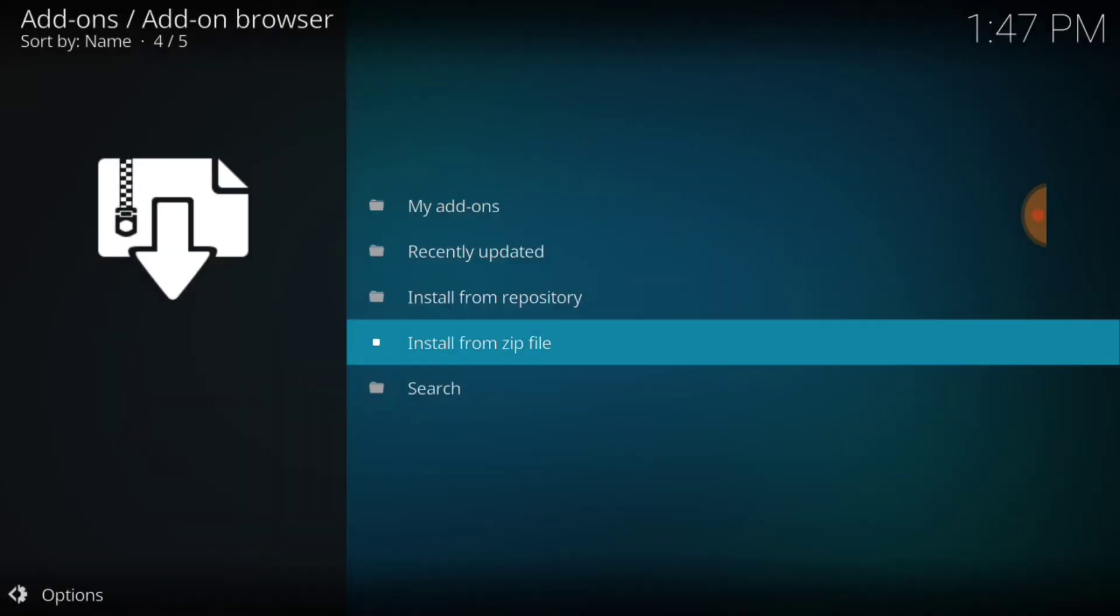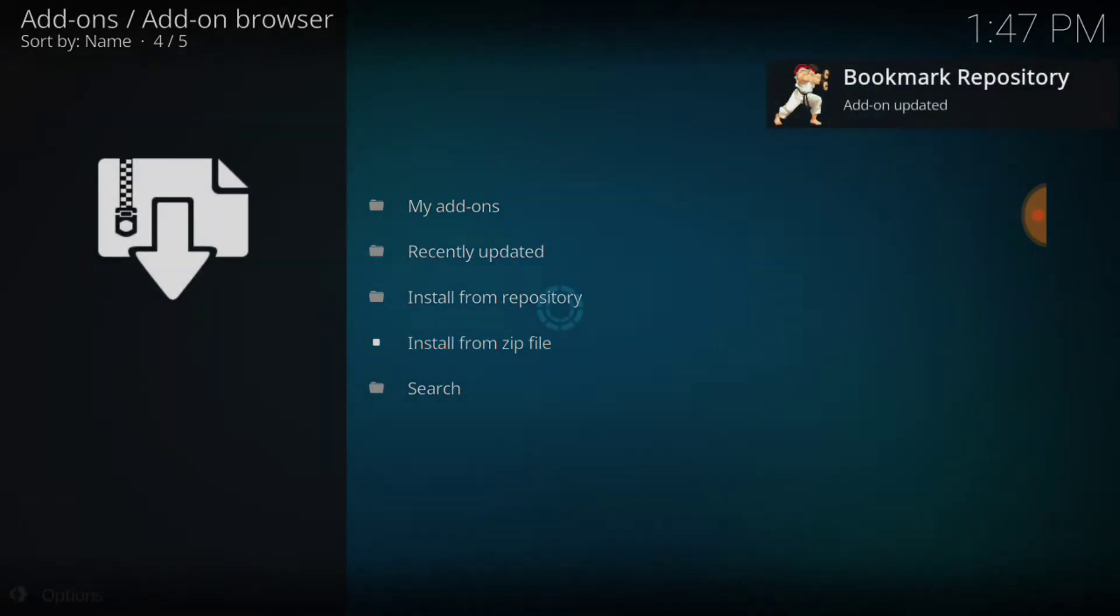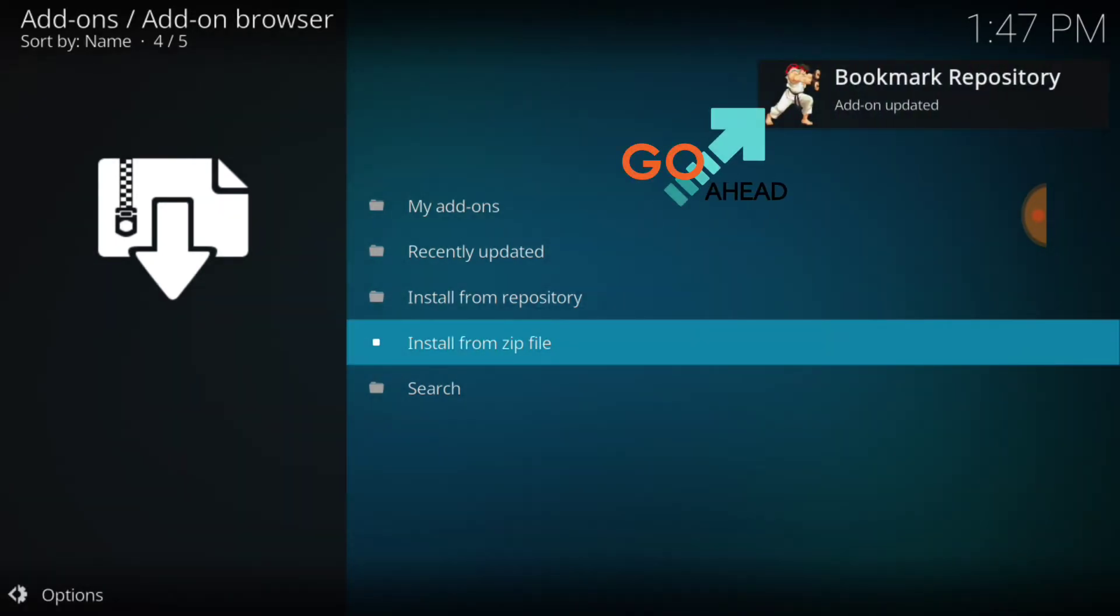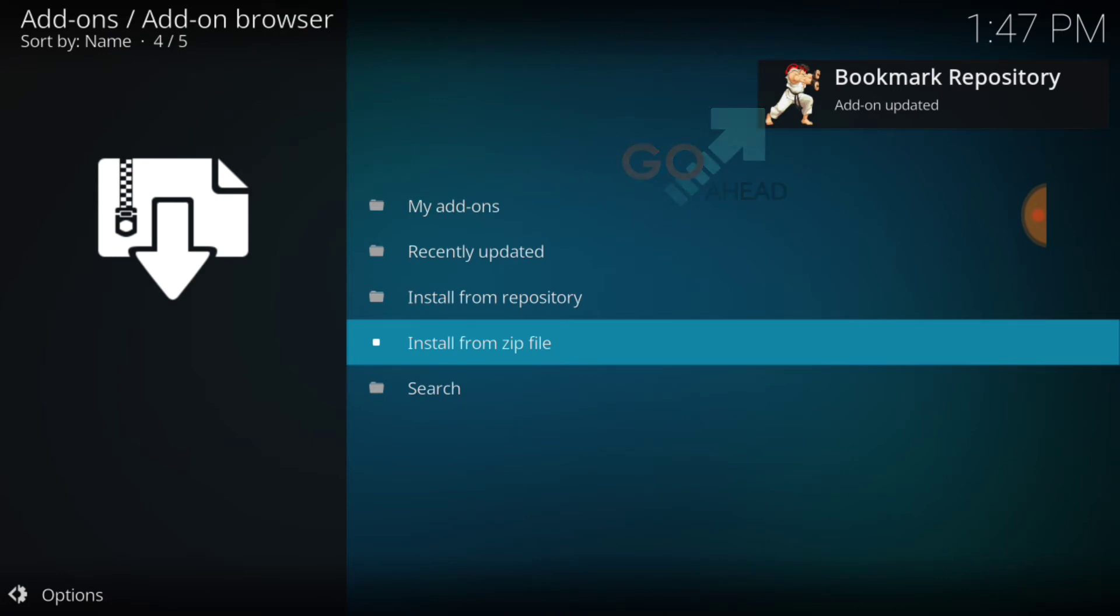Now it's going to install for you. It's going to update for me, so if you already have radix and this repository, it's going to update. The bookmark repository, that's the one we want. It's updated or installed for you.